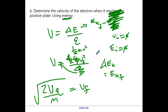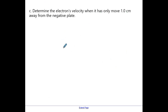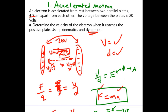Let me give one last example — I'm actually not going to solve this one, just walk you through how to solve it, because that's more important. You don't need me to do all the math calculations — what I have to do is show you how you solve the puzzle. We're going to find the electron's velocity when it has only moved one centimeter away from the negative plate — so it's the same setup, but now we're only going one centimeter instead of the full four centimeters.